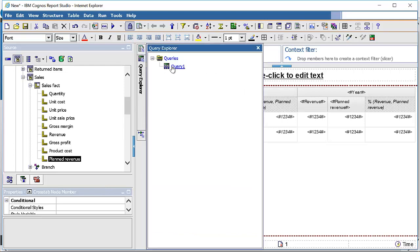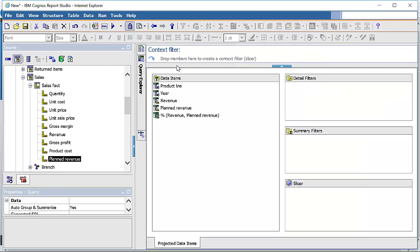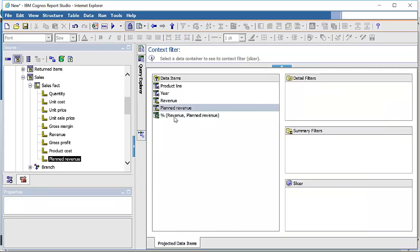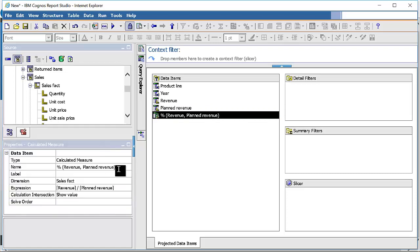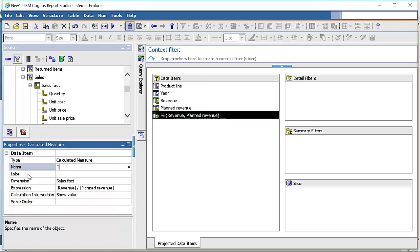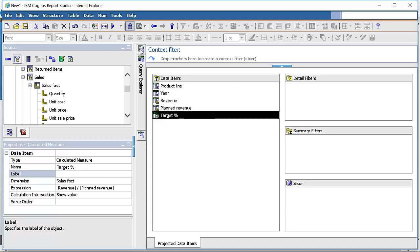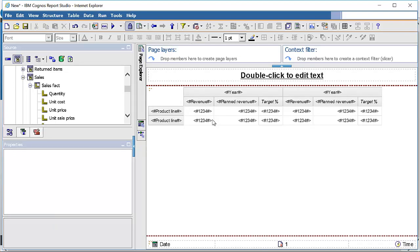Once the calculation is created, we need to make some changes to the names. Go to the query explorer and open query one. Select the calculation we have created. Change the calculated measure name to 'target percentage'. You can change names in the properties as well, but changing it here ensures it stays visible all the time. Then go back to the page.